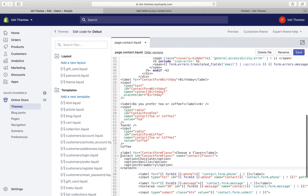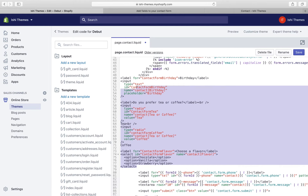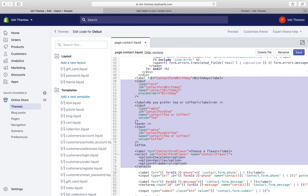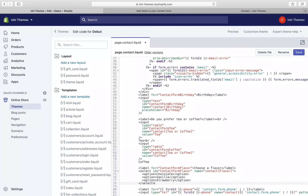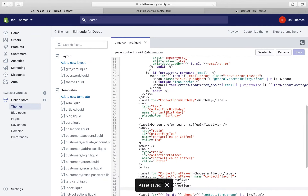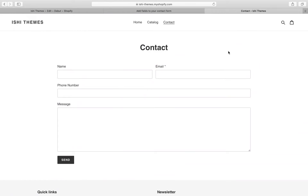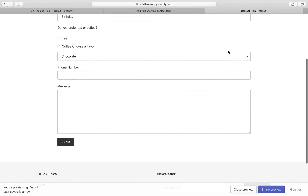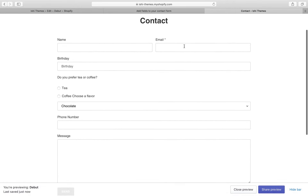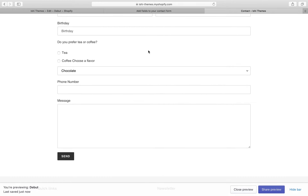We'll select everything and properly indent it so it aligns with the other fields. Let's save the changes and check if these fields are available in the front end, and then we'll modify them according to our requirements.